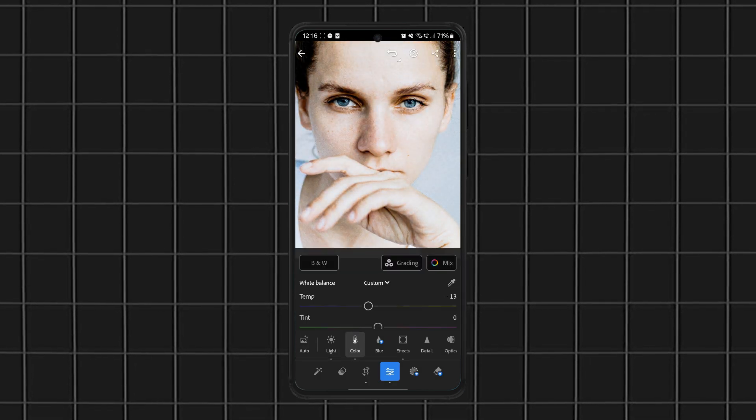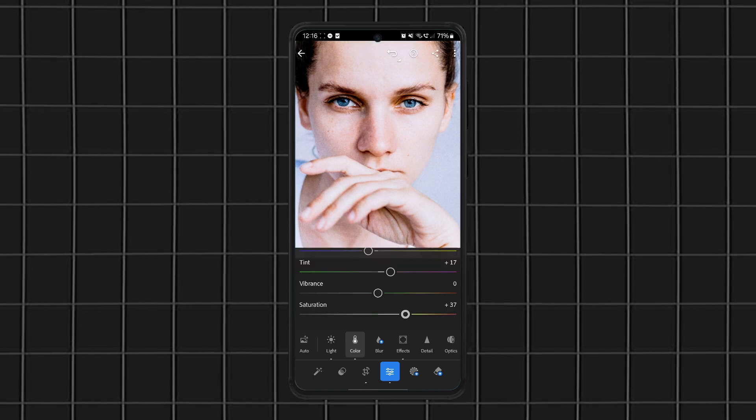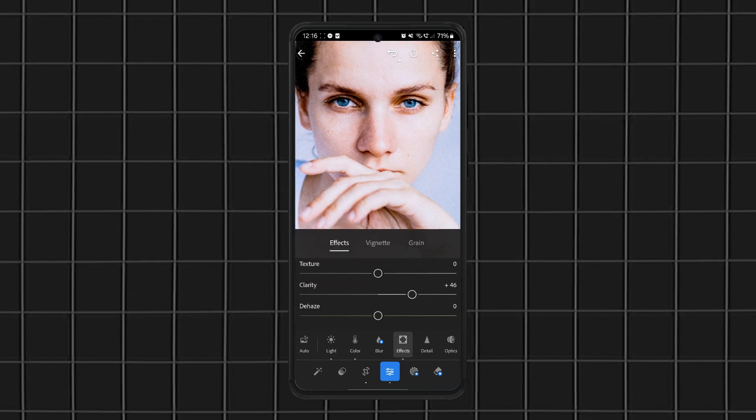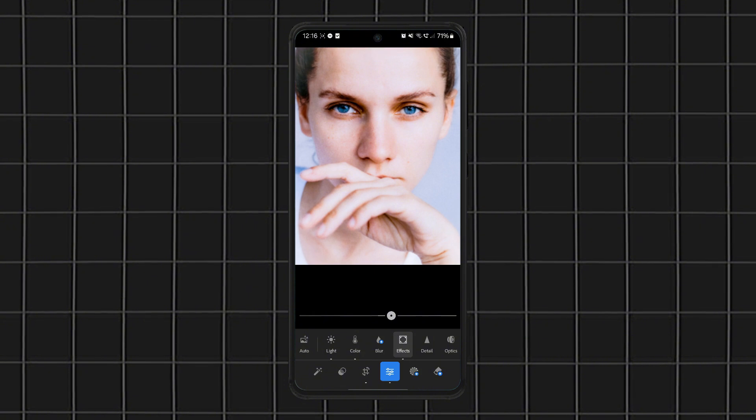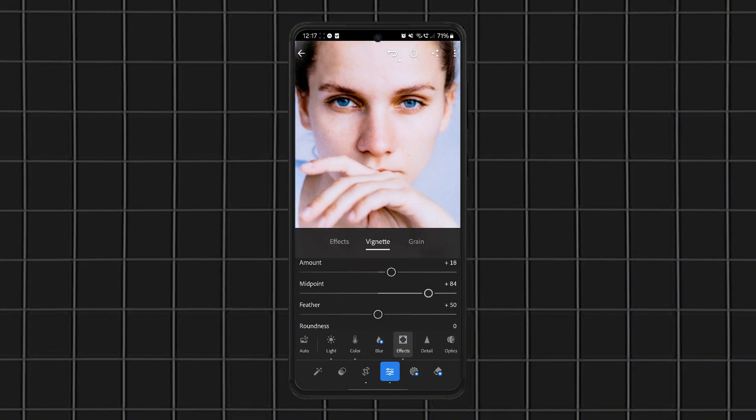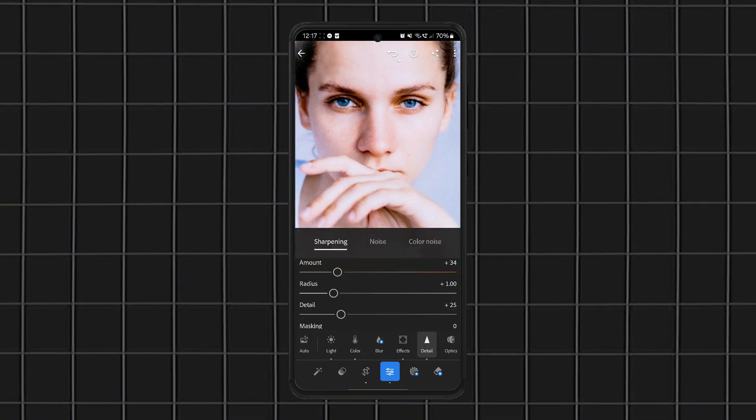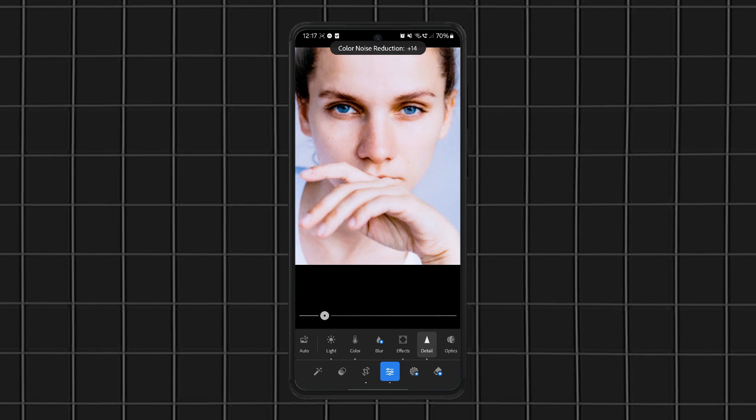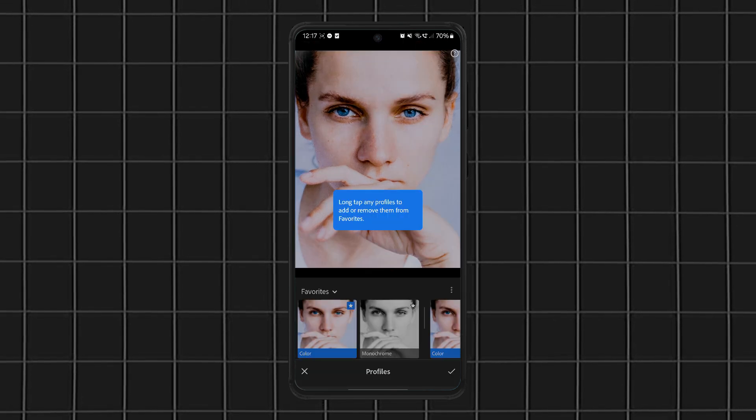The free version gives you a ton of control, but some advanced features, like masking and healing, are locked behind a premium upgrade. Still, for anyone looking to take their edits to the next level, Lightroom is one of the most powerful free photo editing apps you can get on Android.